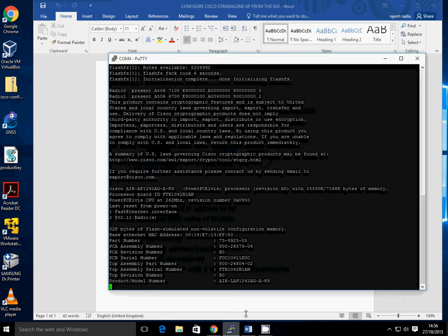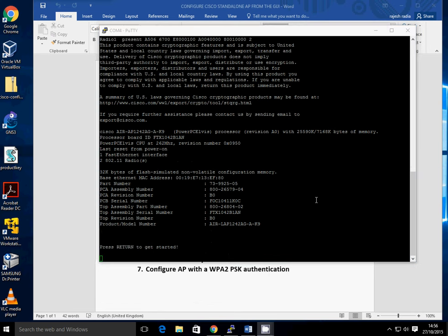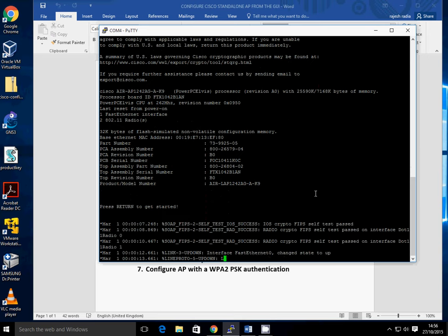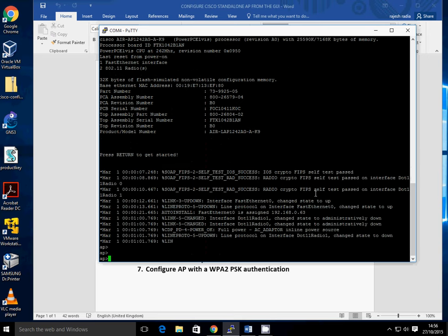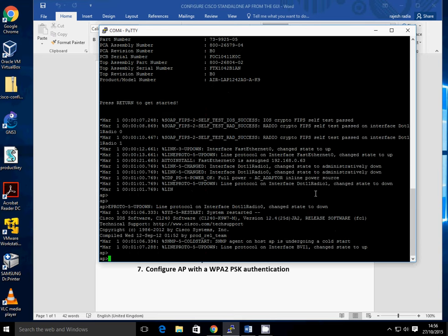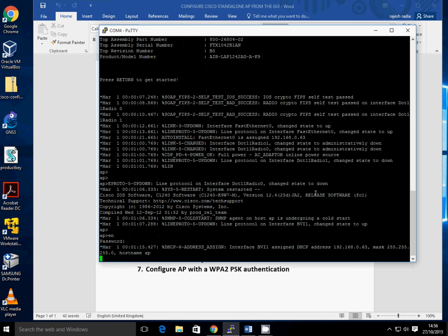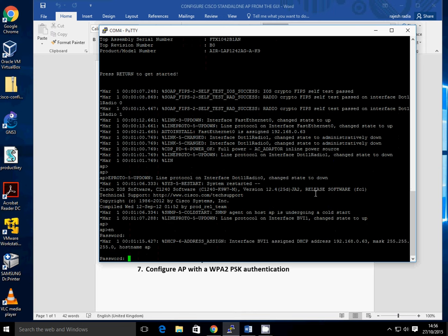I've got my access point firing up here. It's booting up at the moment so we'll be ready to go in a few seconds. That's nearly booted up. Looks like it's received an IP address.